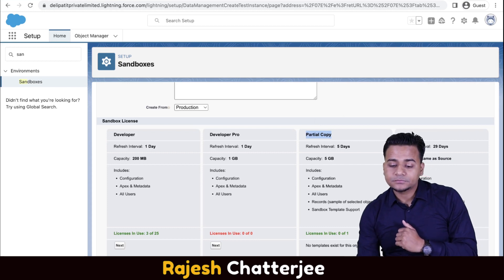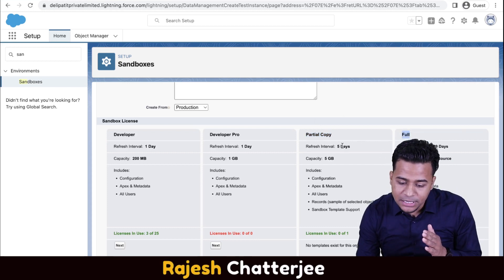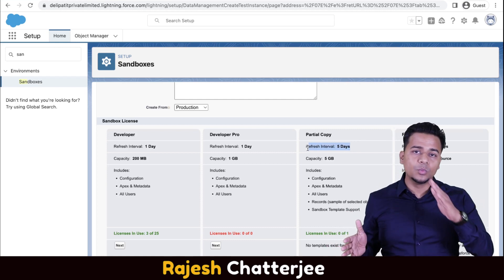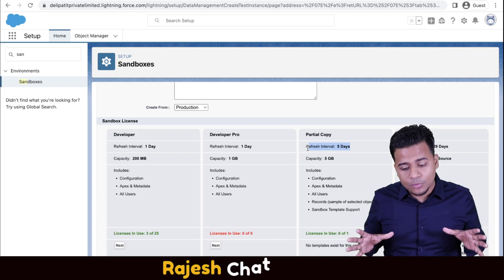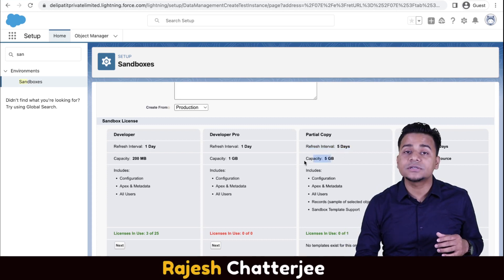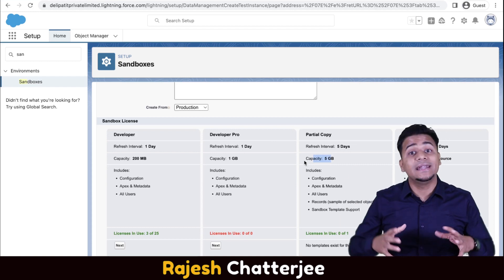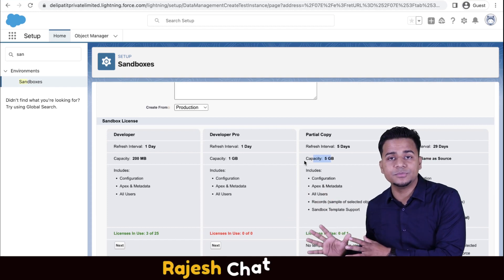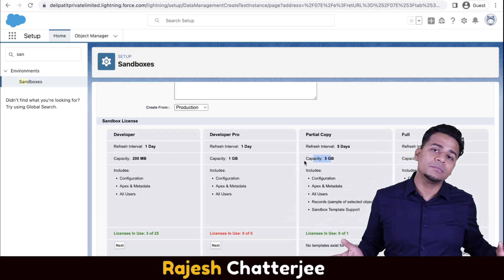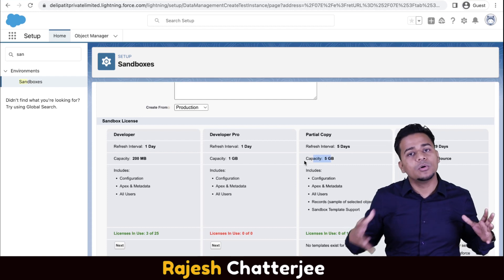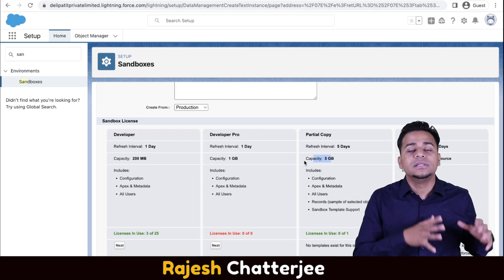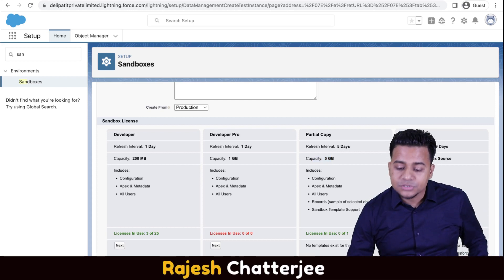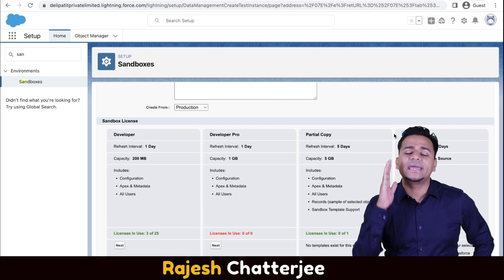For Partial Copy sandbox, the refresh interval is once every five days because it is a heavier sandbox — it comes with 5 GB of storage. When you click the refresh button it can take a long time, potentially a whole day, because several gigabytes of data need to be transferred from production to the sandbox.